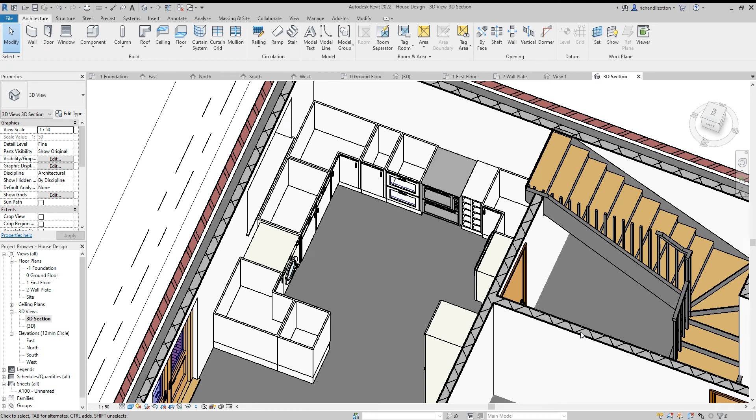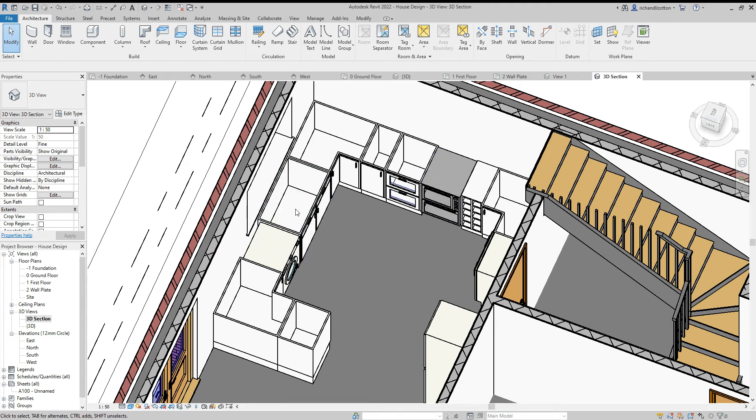Continuing with our kitchen, we're now going to have a look at putting worktops on the units with a sink and a hob.